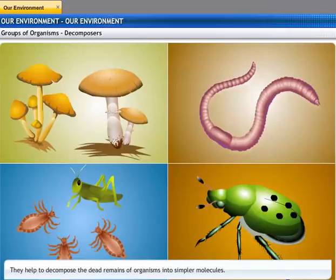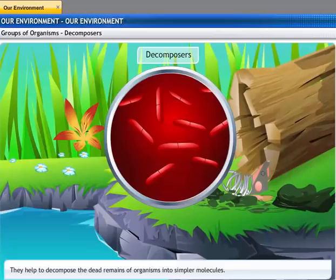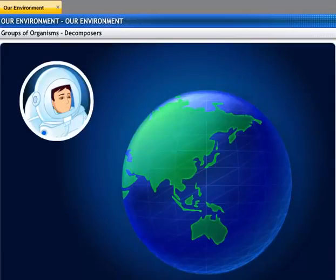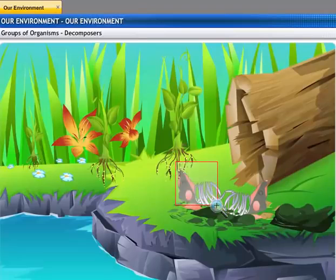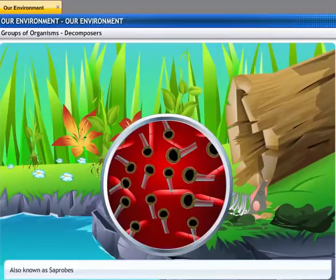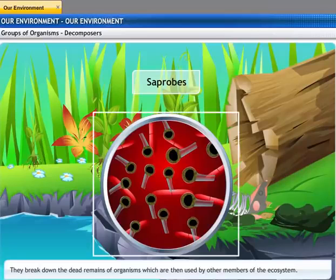Decomposers help to decompose the dead remains of organisms. In the process, complex molecules are broken down into simpler molecules. The decomposed material is used up by other organisms, primarily plants, as nutrients for their sustenance. Decomposers are also known as organisms of decay or saprophytes — they are microorganisms that break down dead remains and waste products so they can be used by other members of the ecosystem. Bacteria and fungi are examples of saprophytes.